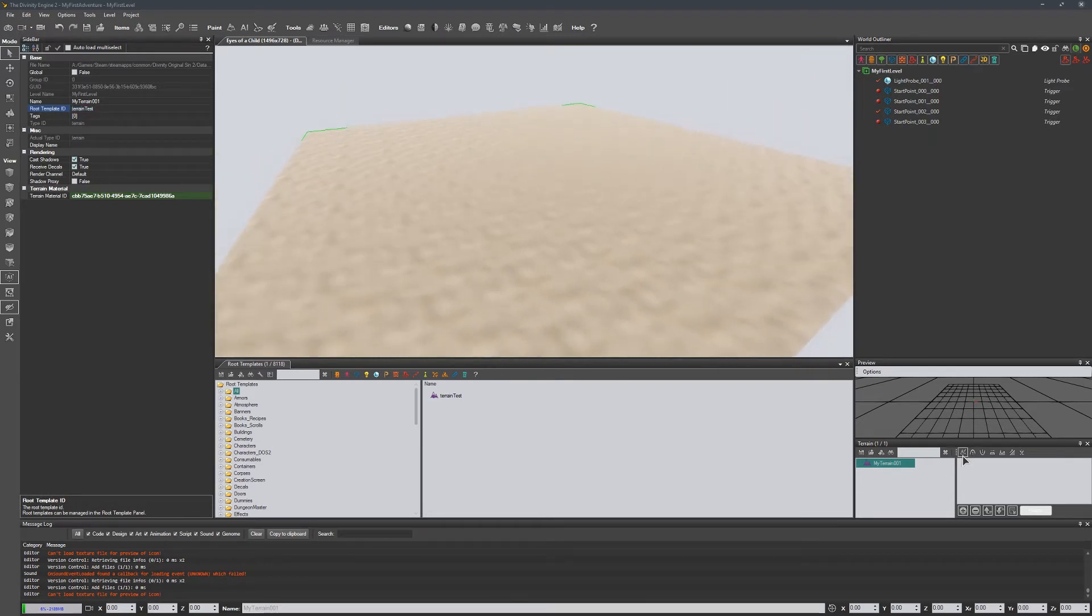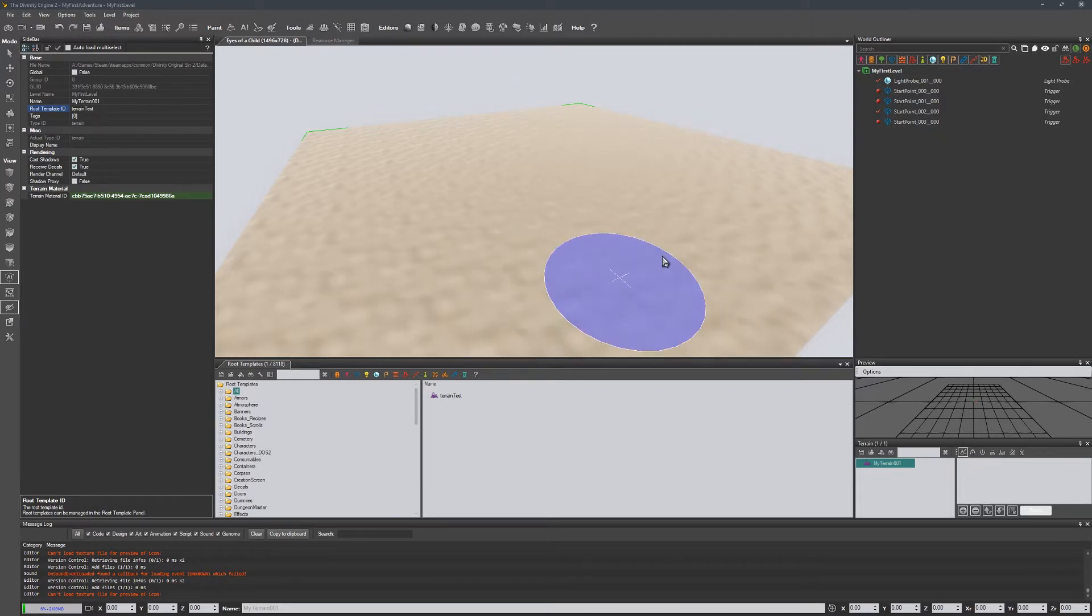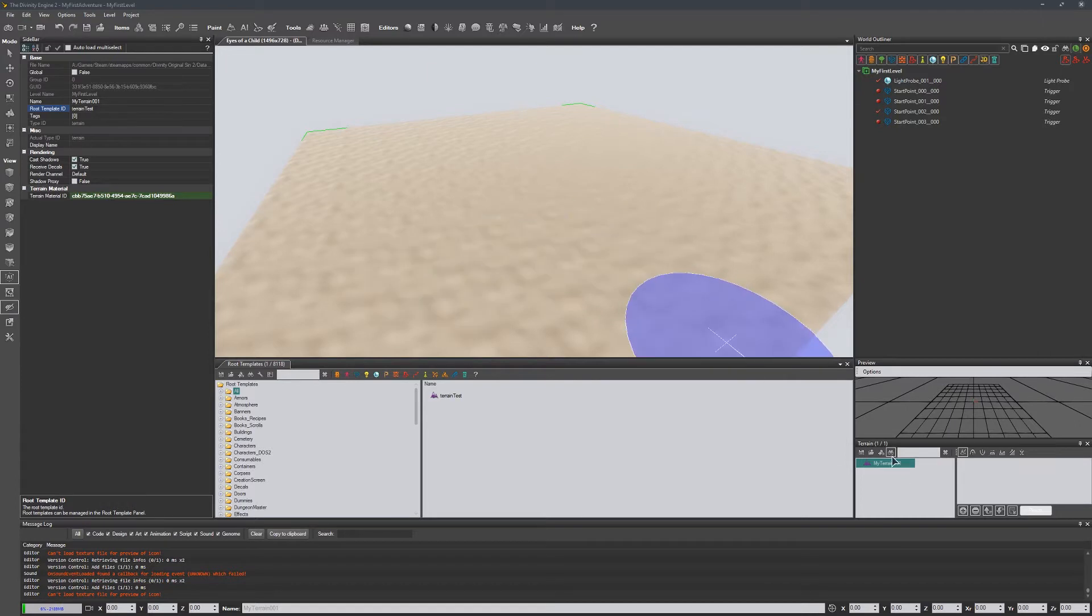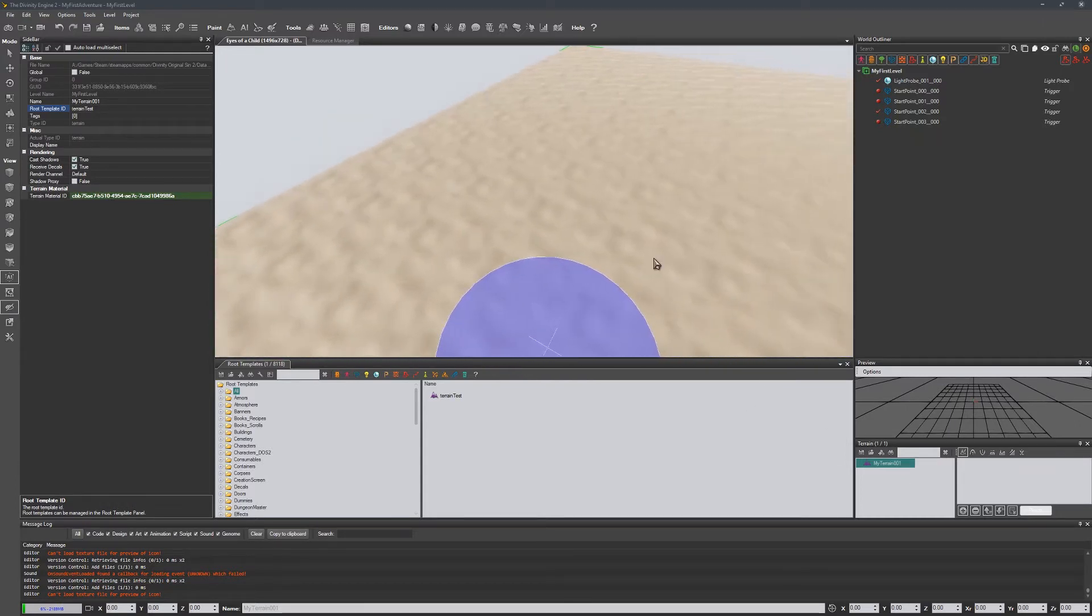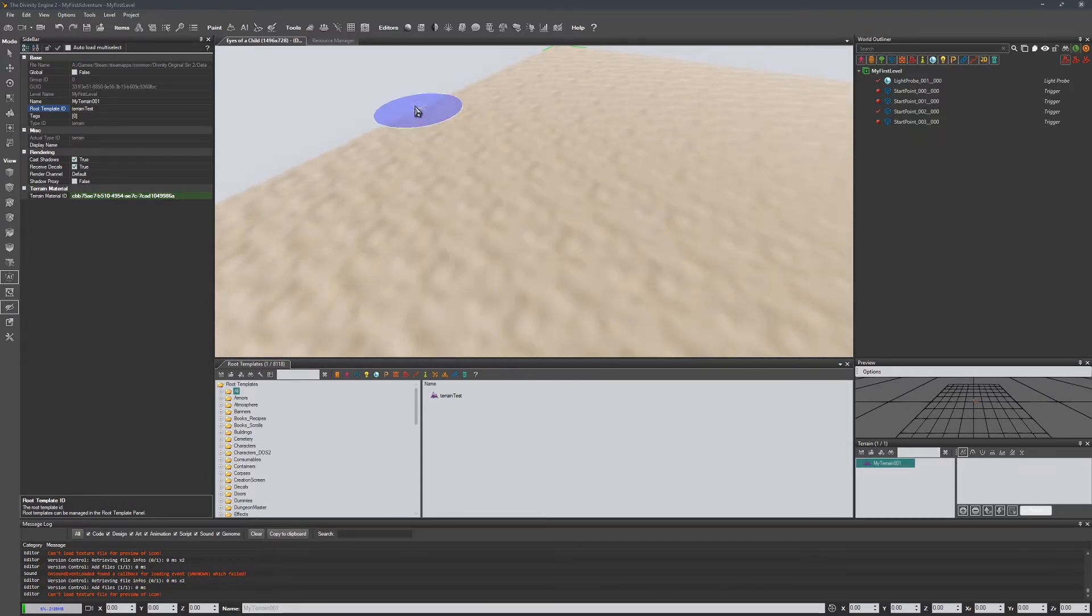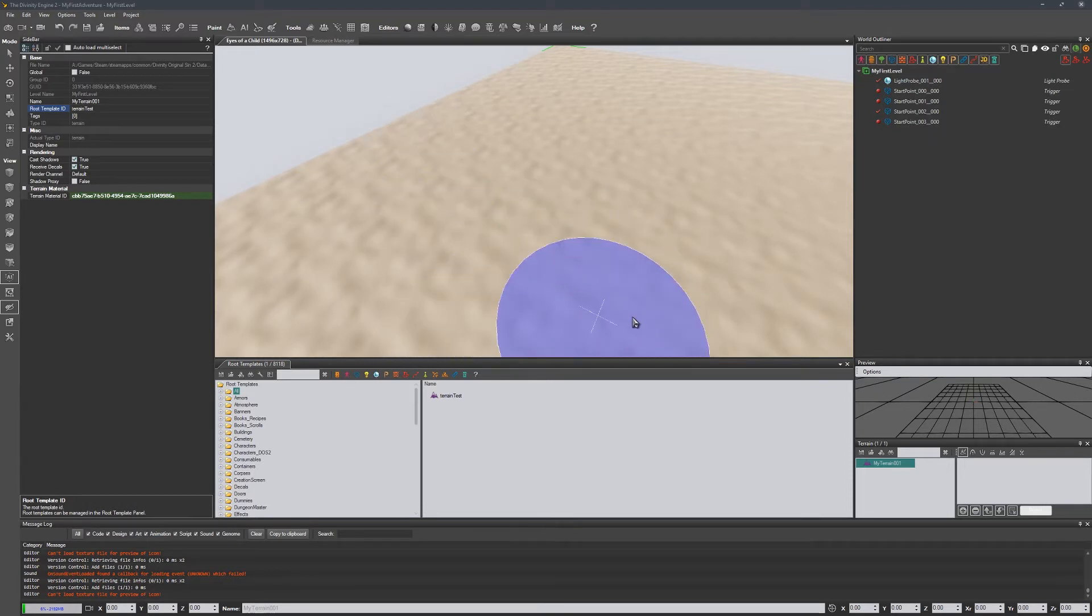And let's go over the terrain sculpting tool. So if we go up here we have painting terrain, which right now if you notice it does nothing, but what this does is it'll actually paint our terrain materials.